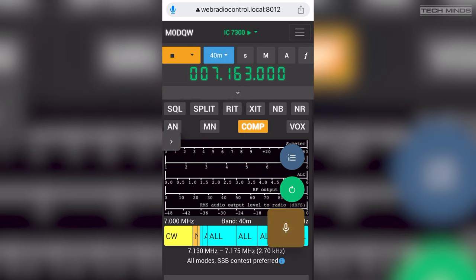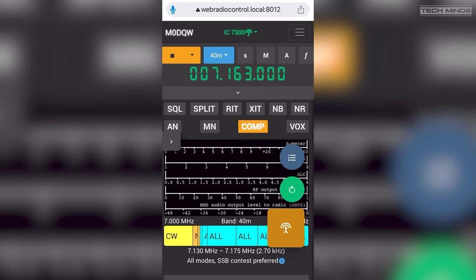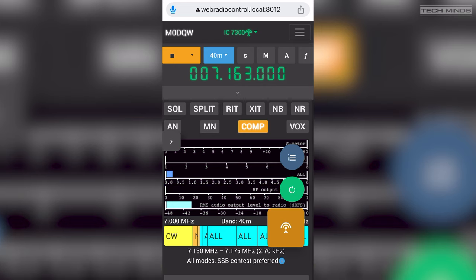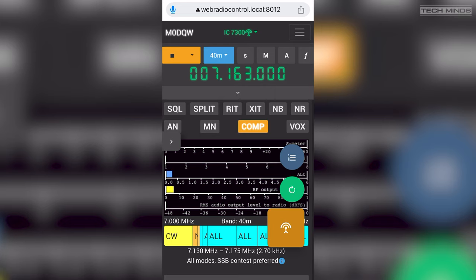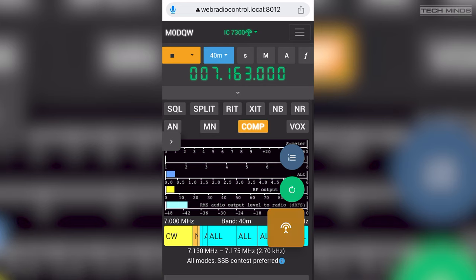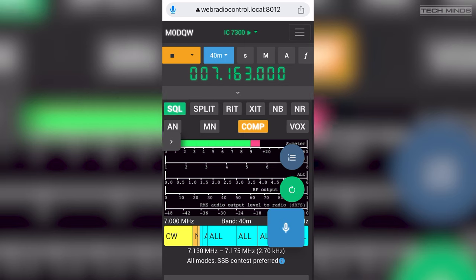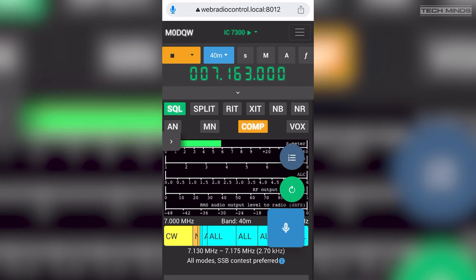M0DQW, big signal, you're 5 and 9, Matt. My name is Mark. Thank you very much Mark. Yes, you're also 5-9 plus 20 into Buckinghamshire this morning. 73s and I hope you have lots of contacts from M0DQW. Cheers Matt, thanks for calling in and great to put you in the log. M0DQW from M0UTD. Thank you. Cheers, 73, bye bye.